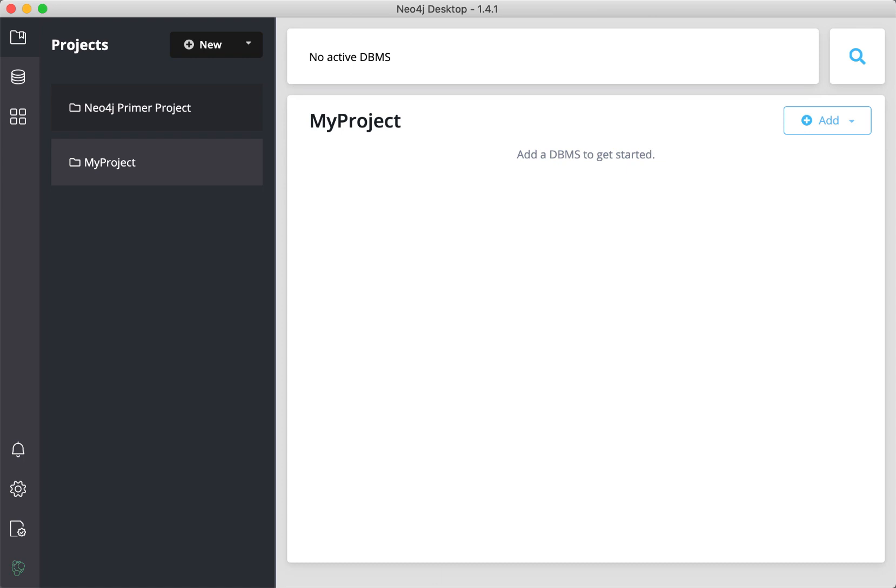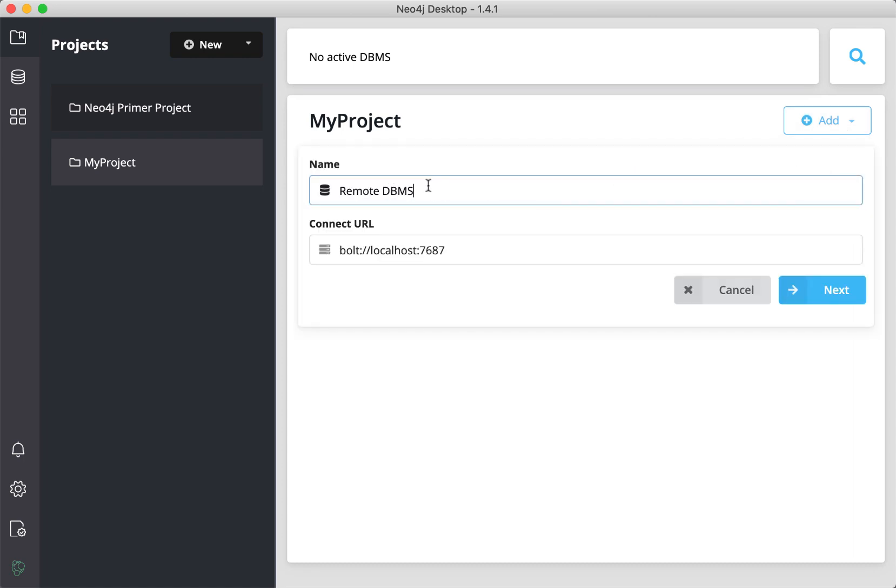In our project, we select Add and then Remote Connection. Next, we specify a name for the connection that is meaningful for our project.